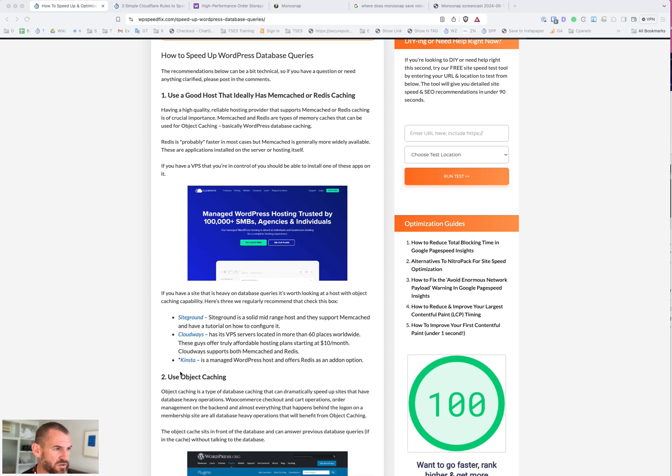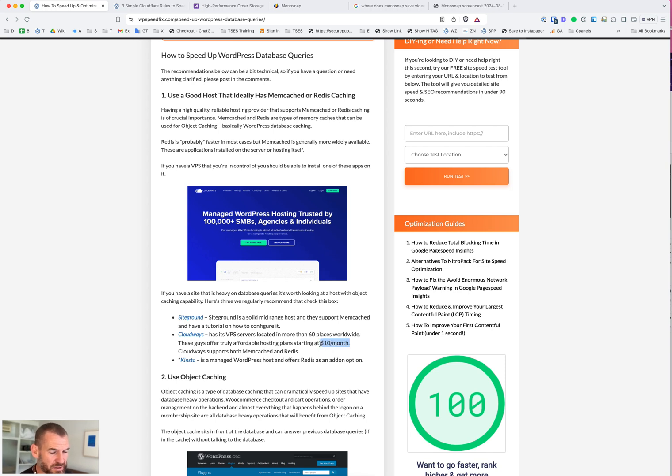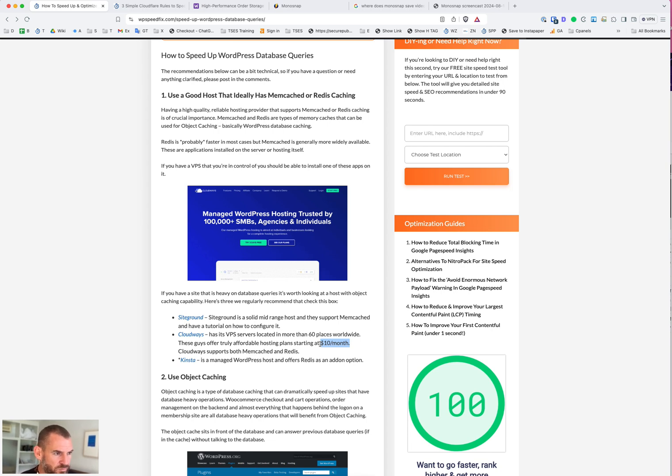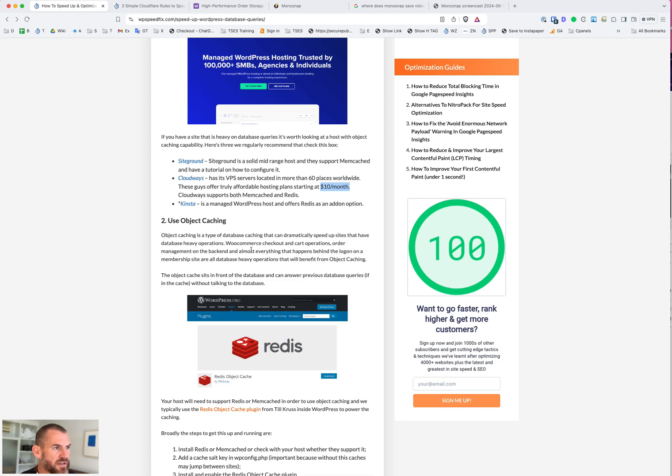You really need to be on good hosting. These are the hosts we typically recommend, especially for database stuff. Cloudways would be our pick here. It's actually pretty cheap for what you get - prices start at $10 a month. But you can get a solid server for $20 or $30 a month there that would run a midsize WooCommerce site if it's well optimized.